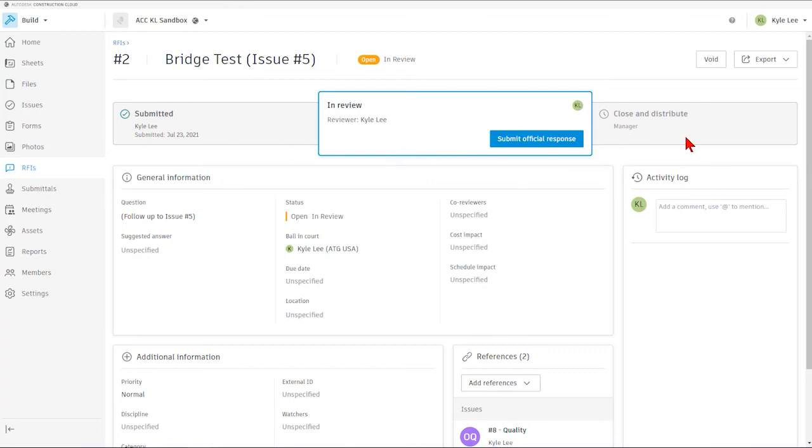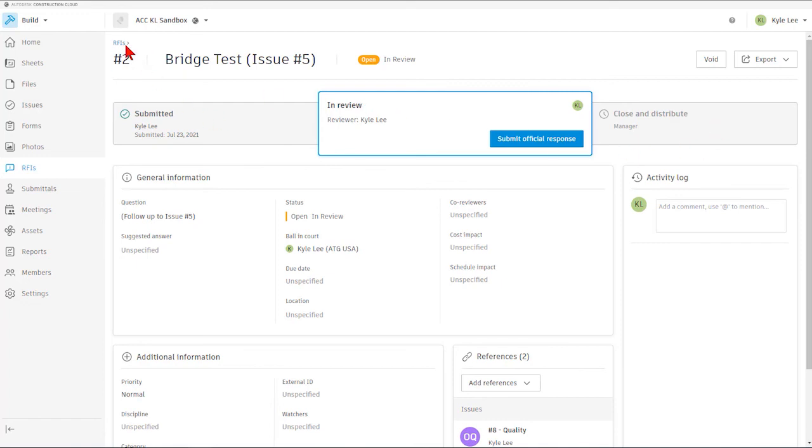But again, as you can see, we can clearly monitor what stage or what step within the RFI process we're currently in when we select the individual RFIs themselves.